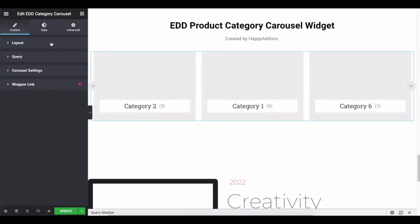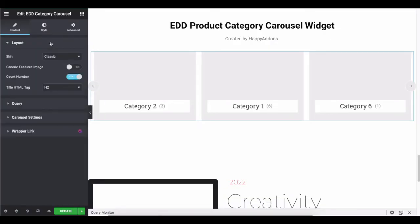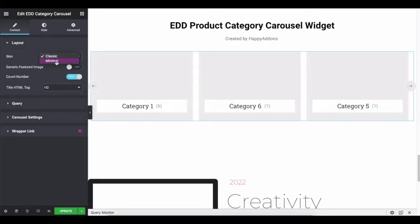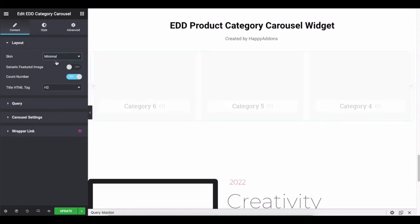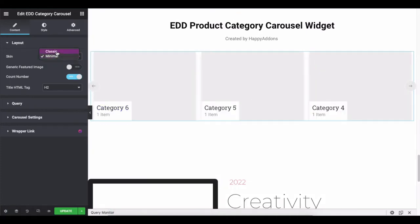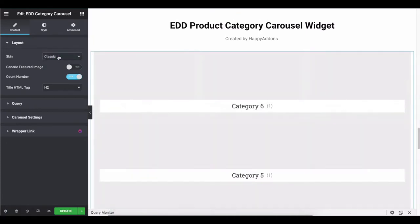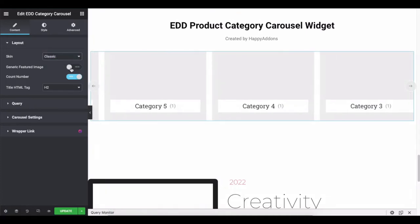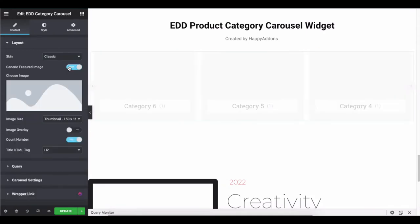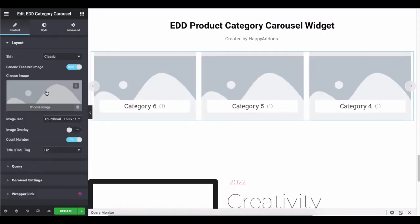Please note, make sure to create categories before you use this widget, otherwise it will not appear on the screen. Let's expand the layout section. You can use two types of skins, classic and minimal. Use the best one you like. You can enable the feature image here. Add it on your own.